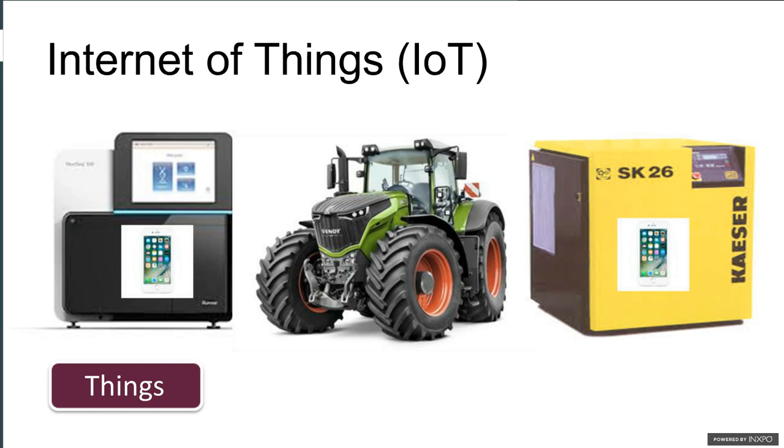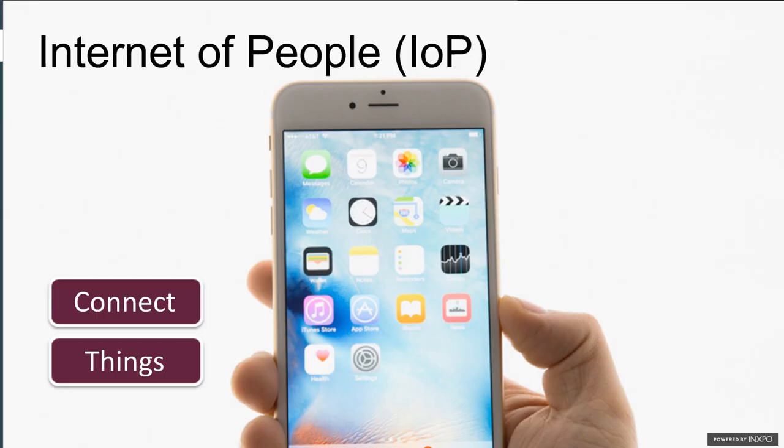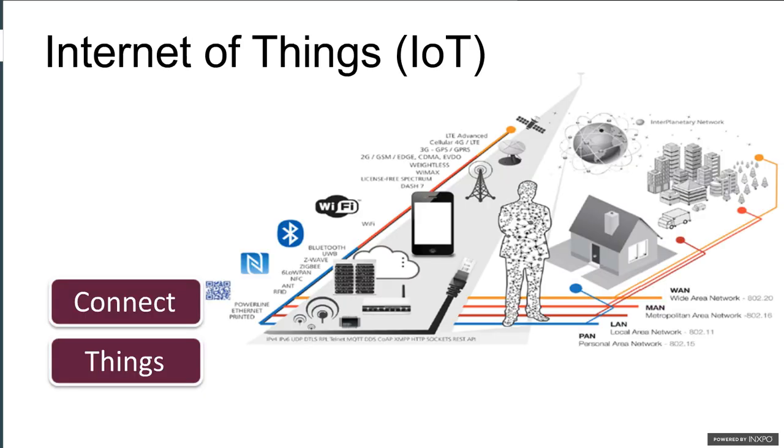So let's move from the things themselves to talking about how to connect those things. So today, for the Internet of People, we're all pretty happy if I've got Wi-Fi and 3G, 4G, et cetera, right? But let me tell you that when you look at things, that is probably not going to be adequate enough. And let me give you an example.